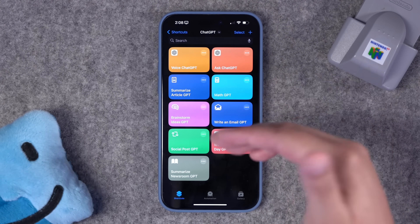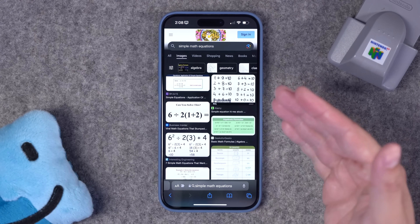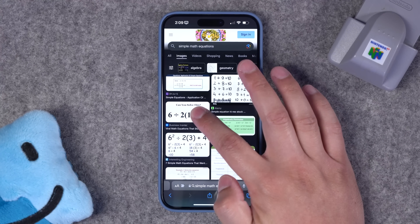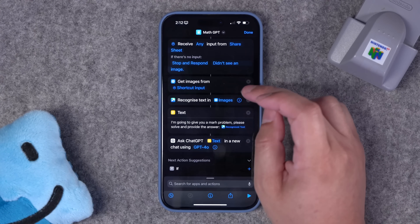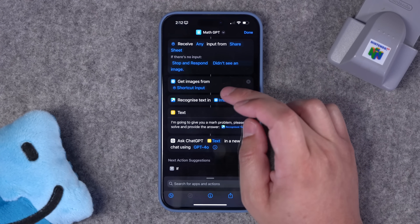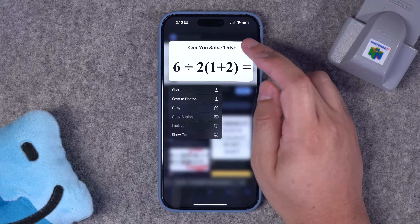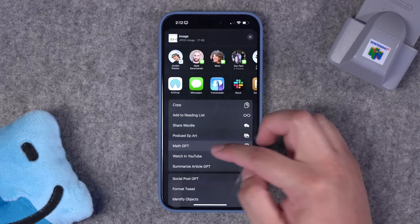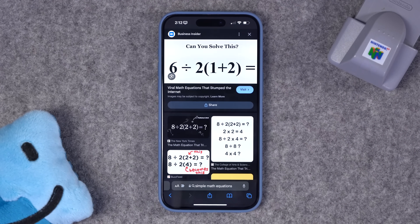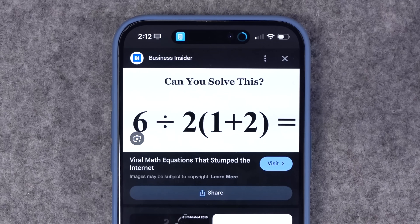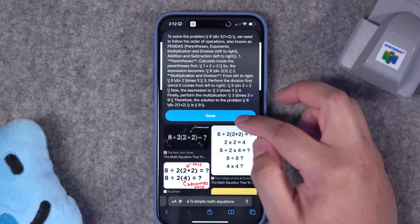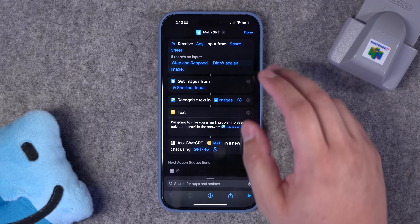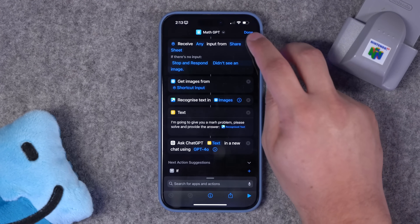You also don't necessarily have to save it to your camera roll in order to run that shortcut. To make sure this worked in more places, I did a get images from the shortcut input and then applied the Toolbox Pro action to the get images action. Now when I run the MathGPT shortcut on this, hitting always allow, it walked me through the problem once again.